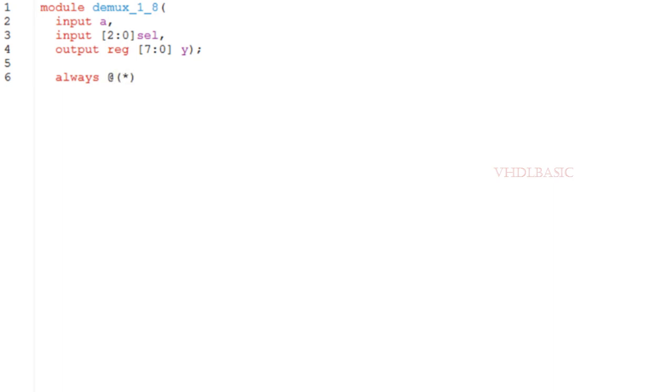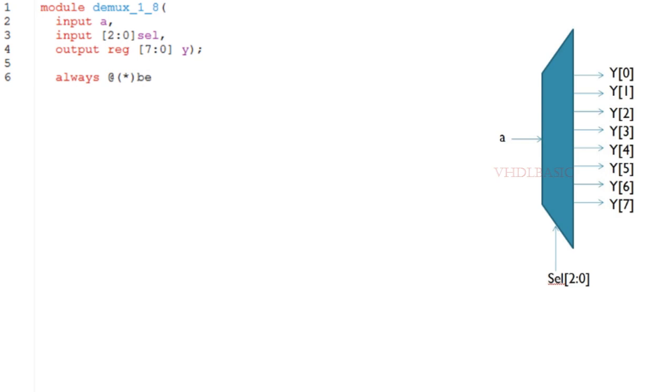Circuit diagram of 1-to-8 DMUX: where A and select are the inputs, and Y will be the output of the DMUX.